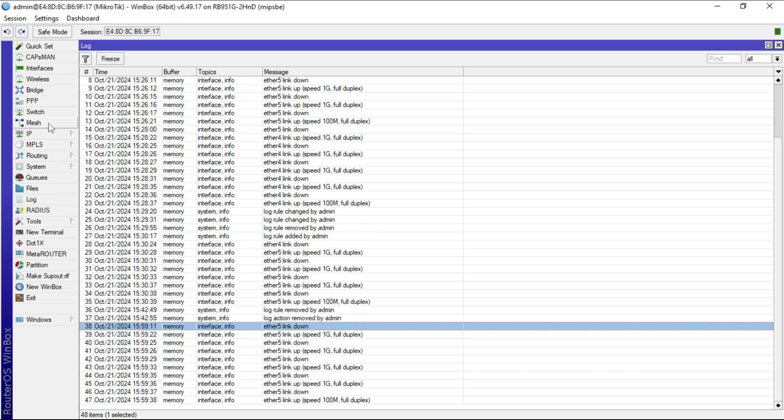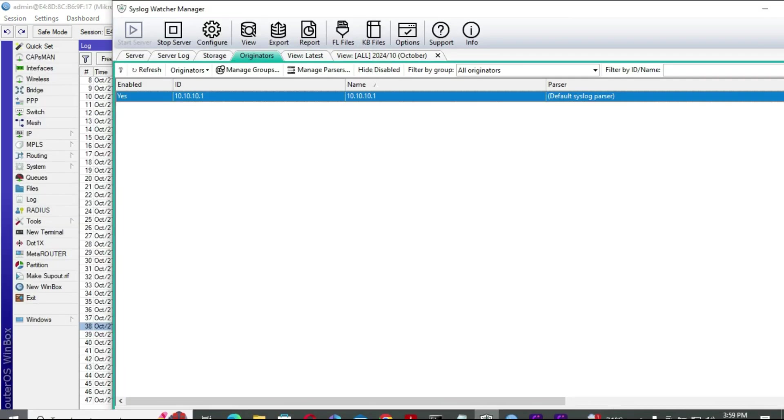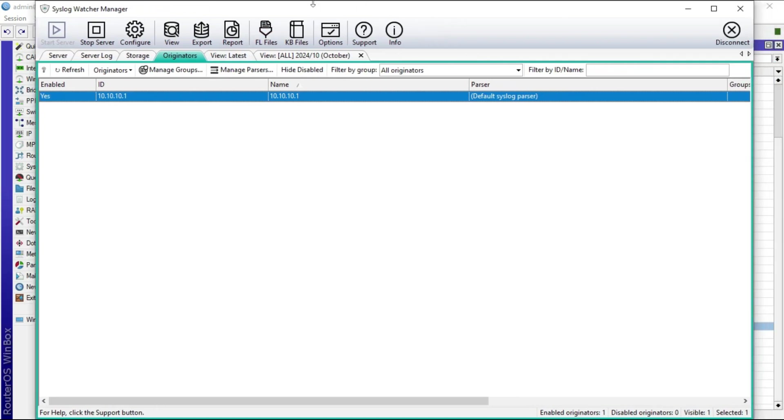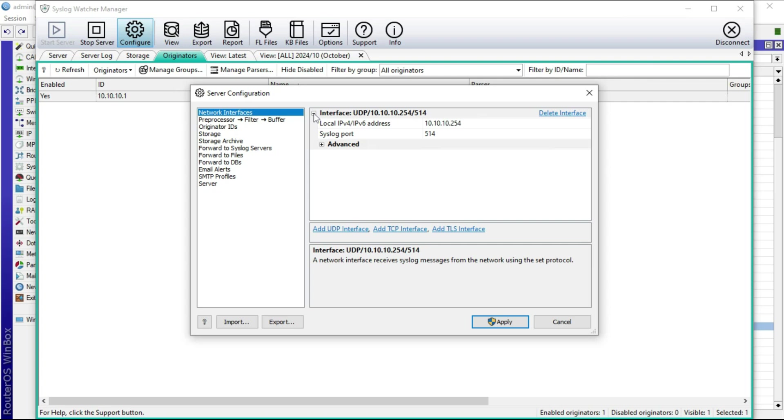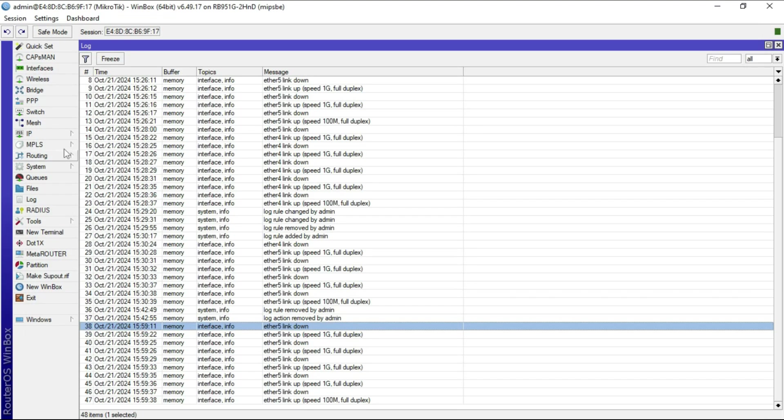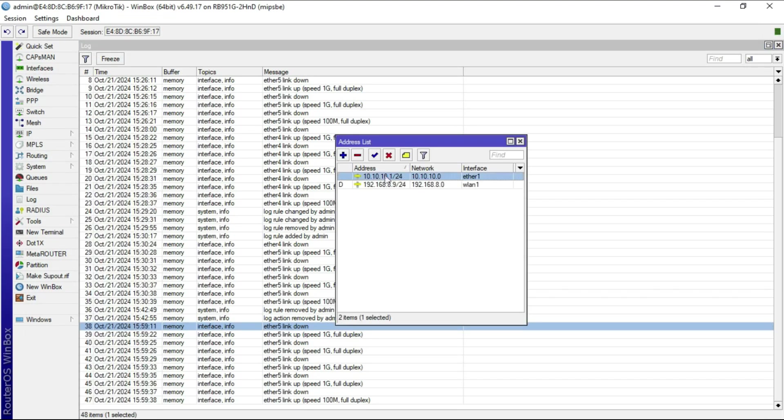Let's go ahead and configure the MicroTik to export logs to an external syslog server. For the purposes of this demo, I have installed a free version of Syslog Watcher Manager. The initial configurations have been completed. I have configured this software to listen on 10.10.10.254 on port 514, which is the default syslog port, and 10.10.10.1 is configured as one of our syslog originators, which is the IP for our MicroTik router.